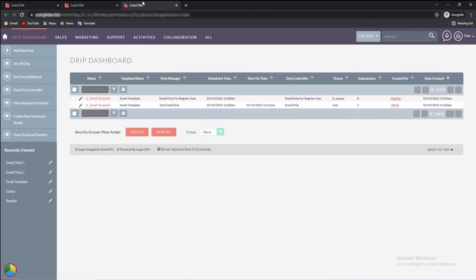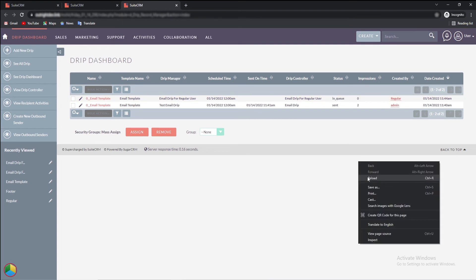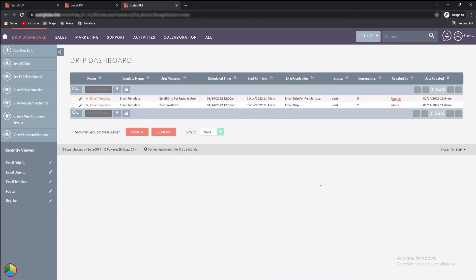Now, open the drip dashboard from the left menu. Here, you'll see the record we just created is in the queue right now and once you refresh the page, the status gets changed to send.